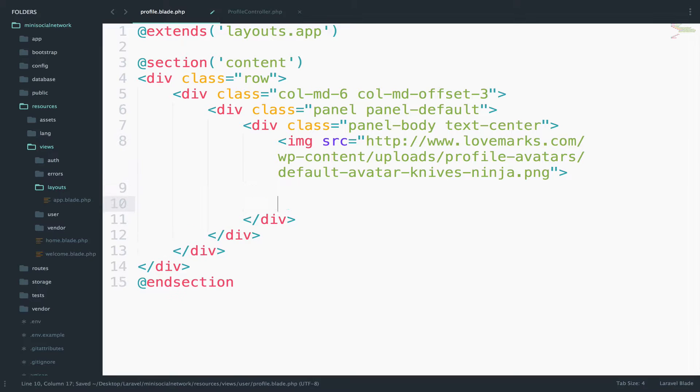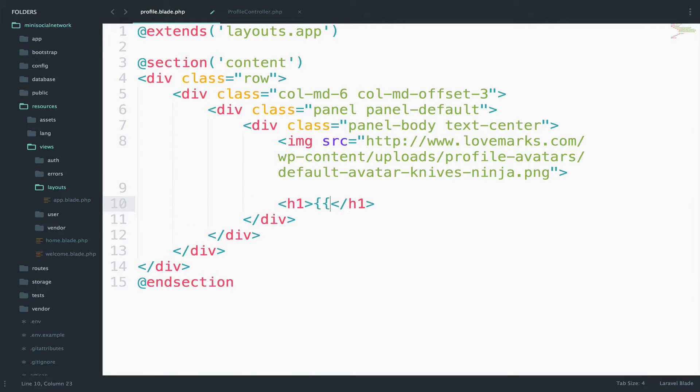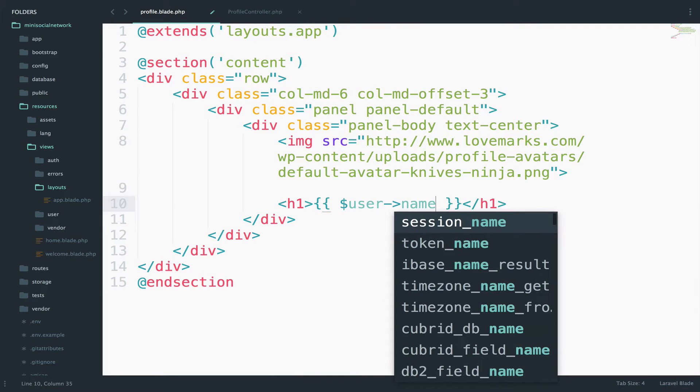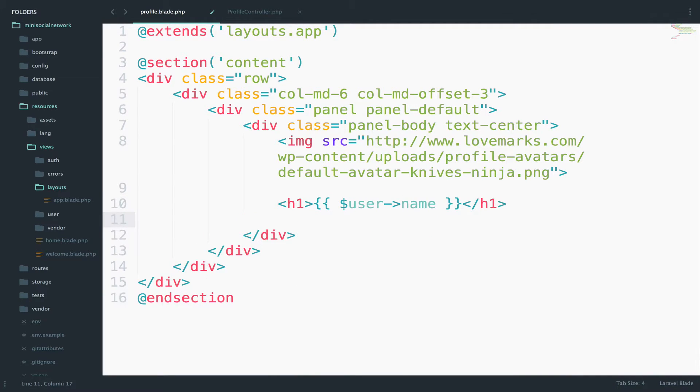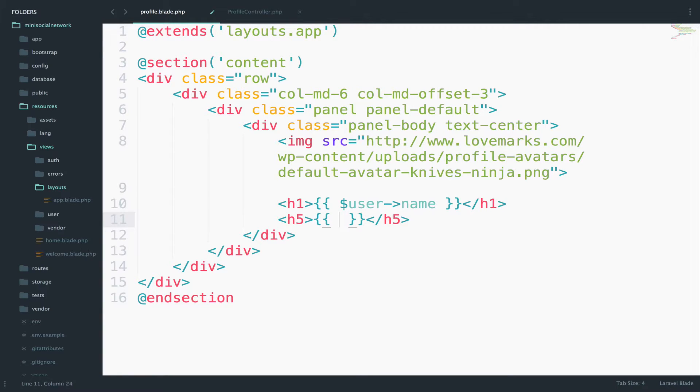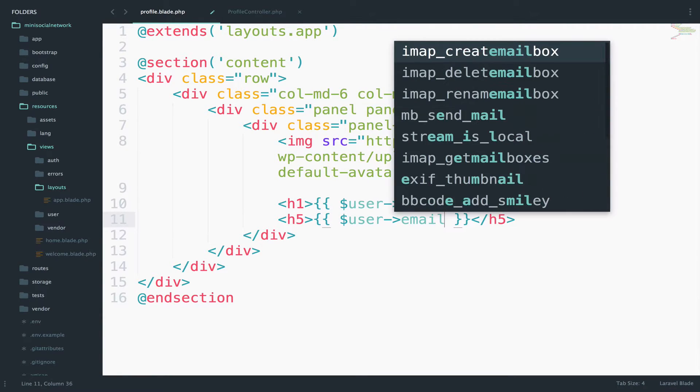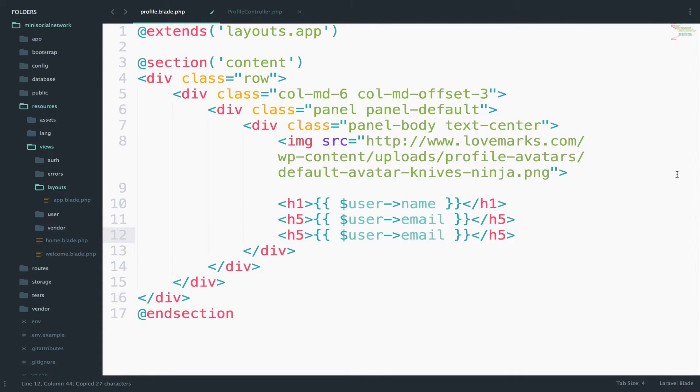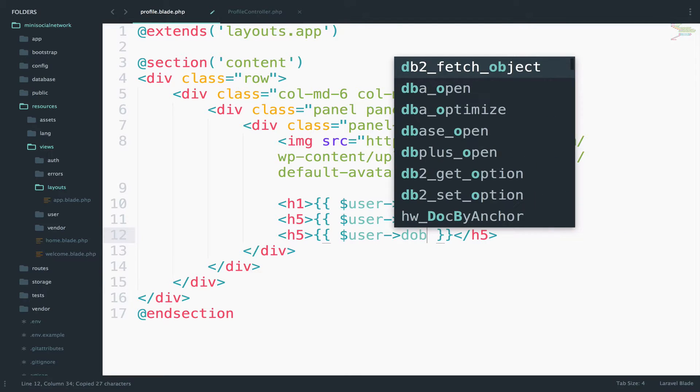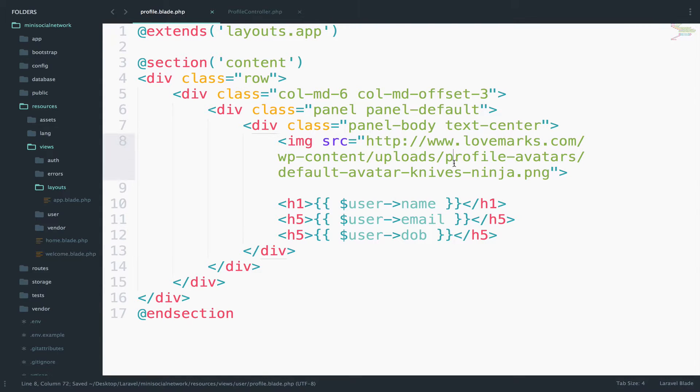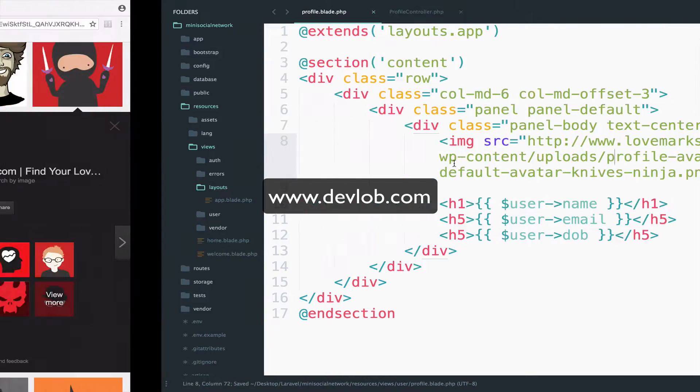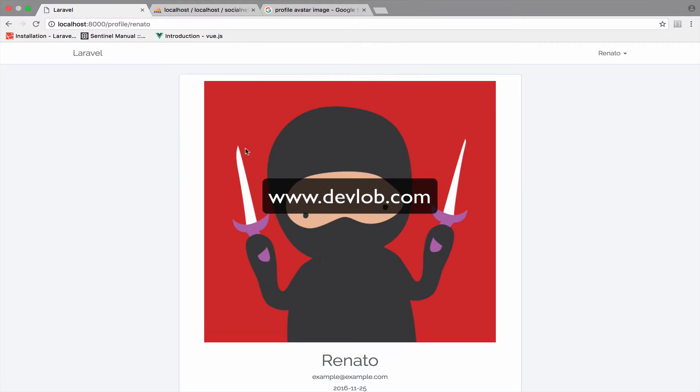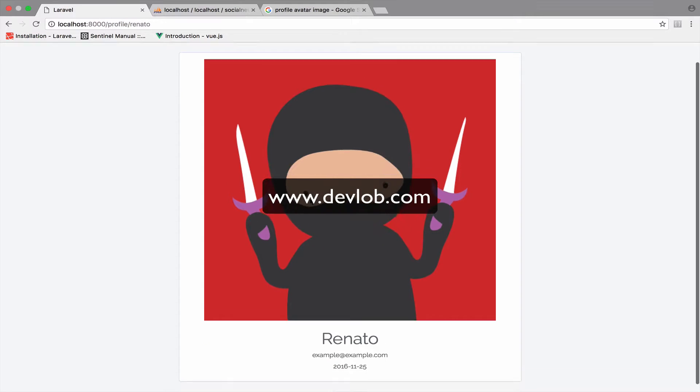Then we need to display, for example, the name of the user. So we'll use an h1 there, so we can say user name. What about also displaying, for example, the email of the user? So user email. And what else? We can also display the date of birth. So DOB. Okay, so let's take a look now. If I go here again, here it is.